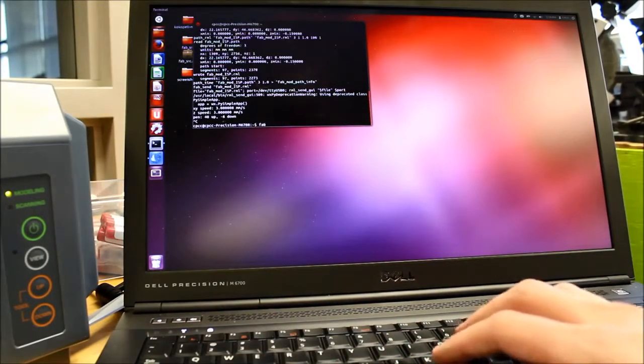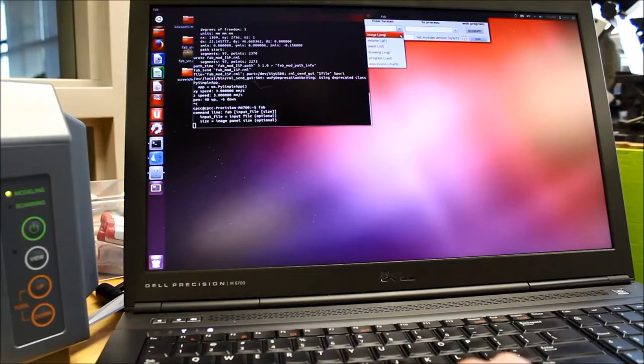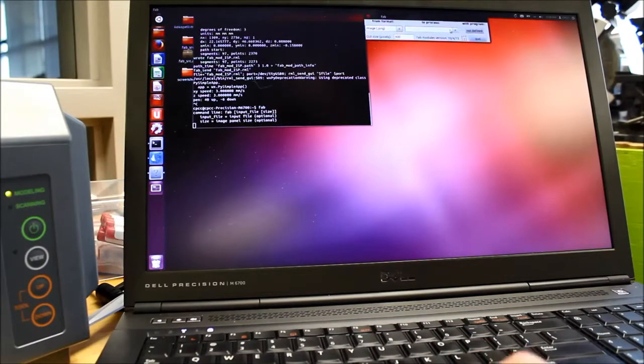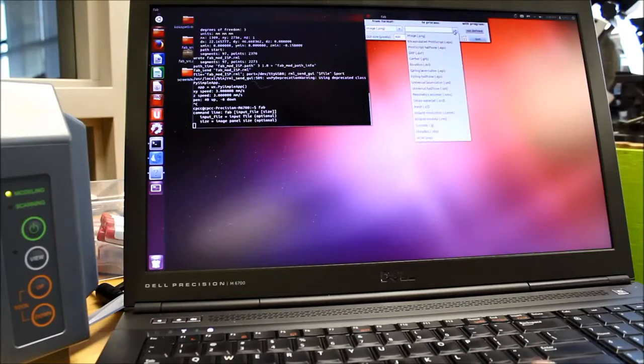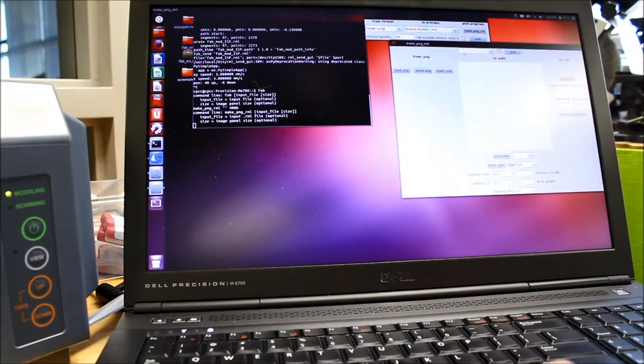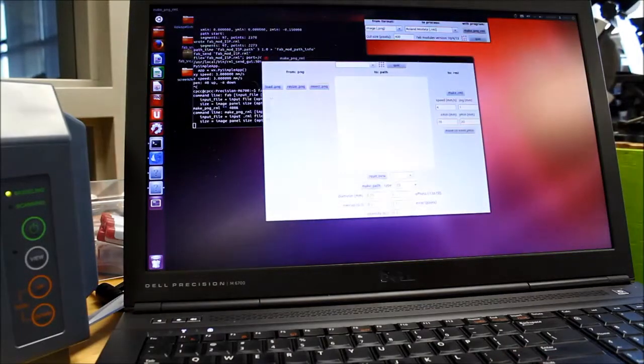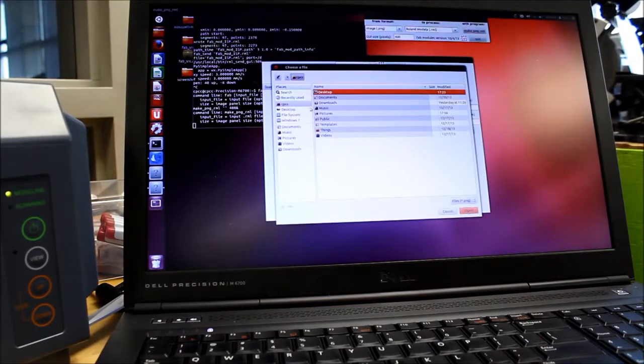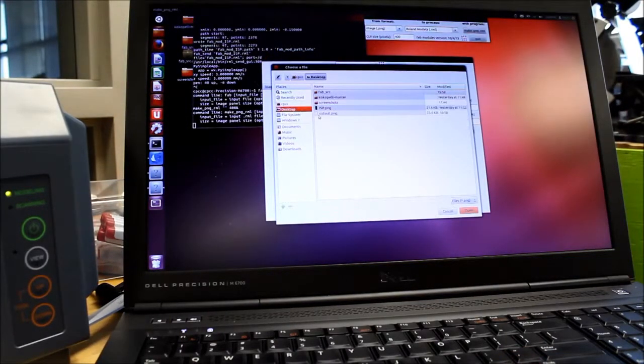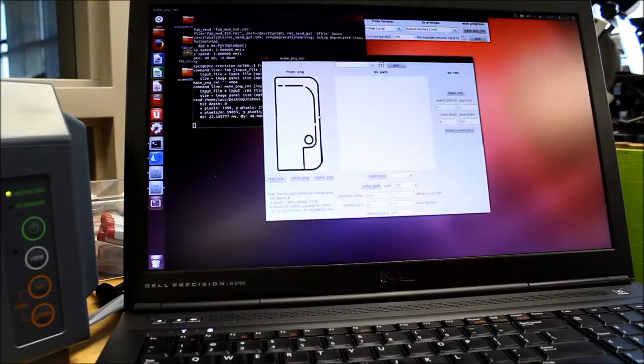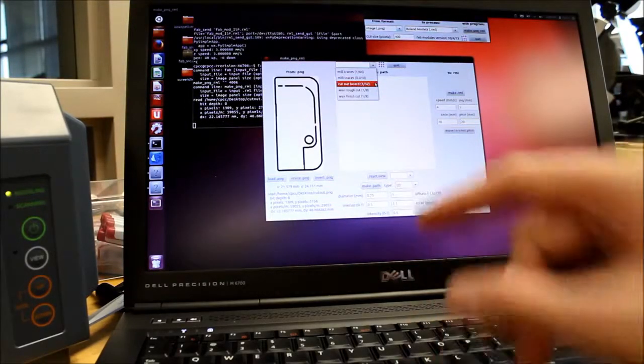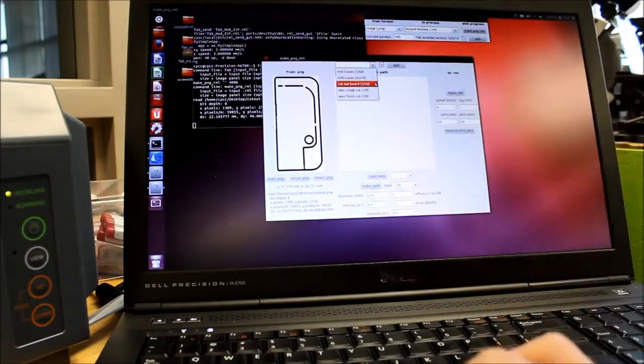And I'm going to run my fab module again for my cutout of the dimension. So I select image to RML. I'm going to load the PNG of the cutout at this point. I'm going to select the 1/32nds inch bit.